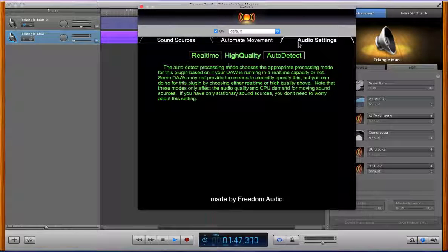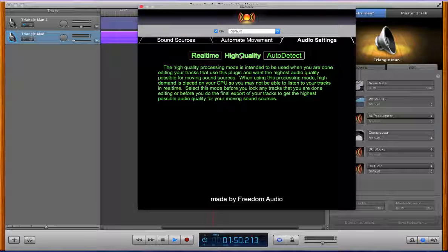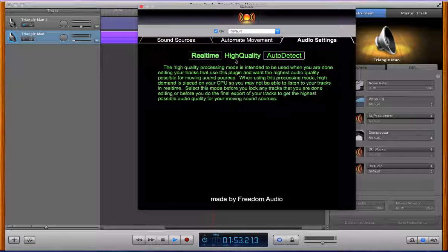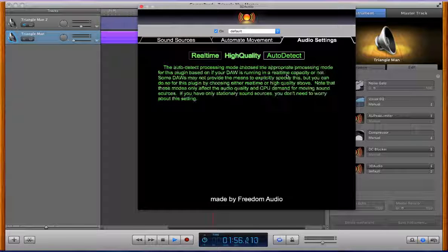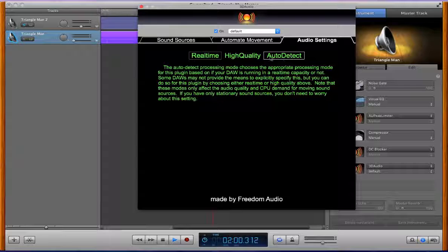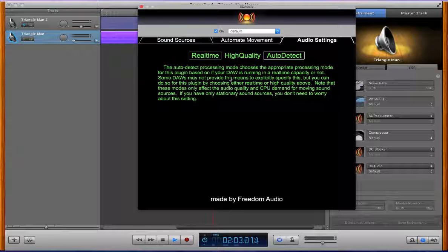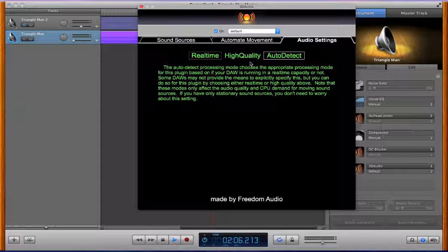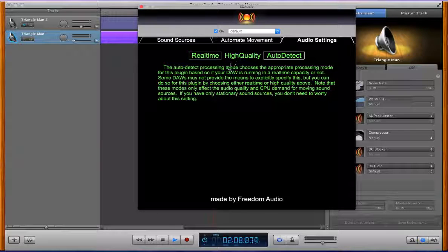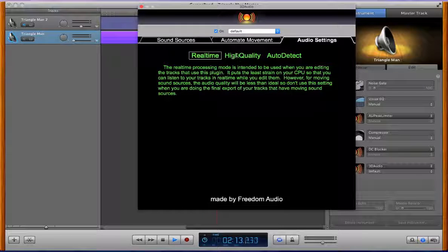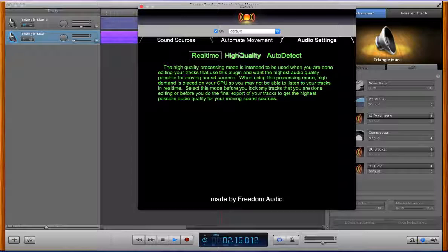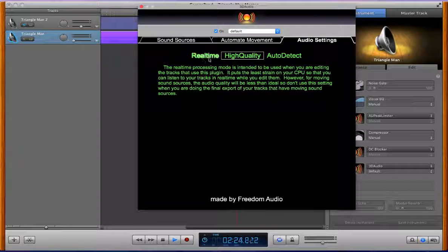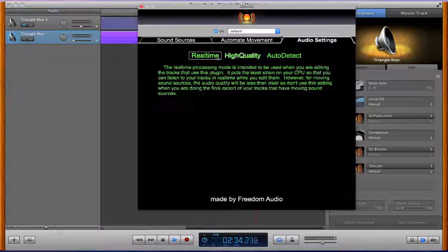Let's see on this audio settings tab we have some features that let you decide the audio quality. So this auto detect mode is what I have on now and it basically detects whatever processing mode your DAW is using at the time, but I provided this feature so that you could override that setting just for this plugin in case you wanted to for some reason. Some DAWs I noticed didn't have a way to explicitly specify this so that's why I added this little feature.